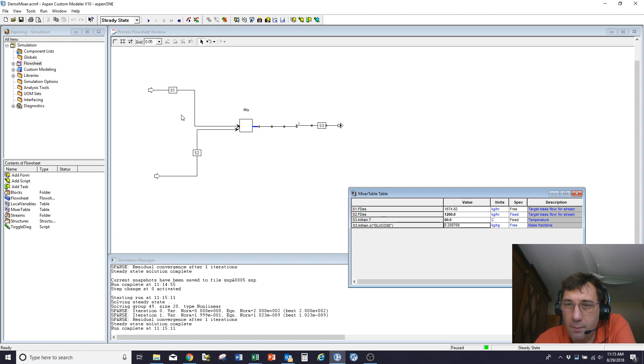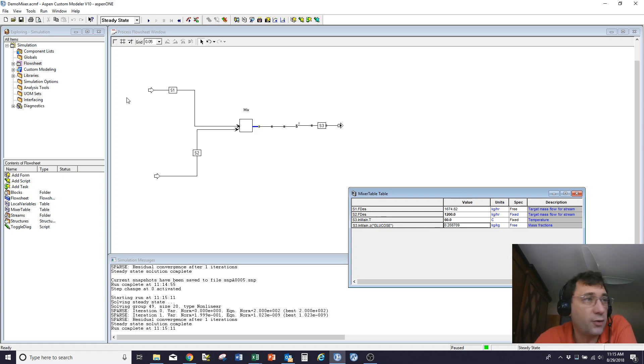Okay, I think that's what I wanted to show for this simple demo, so I shall stop there.